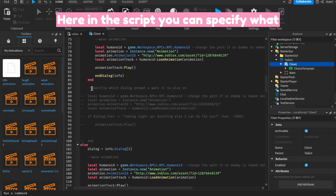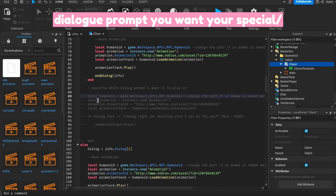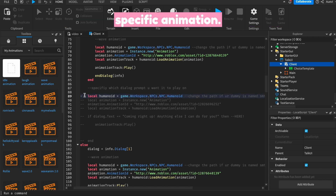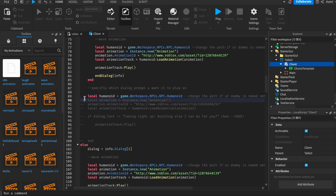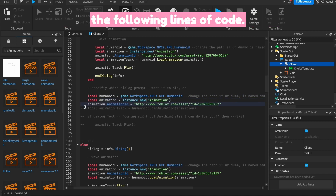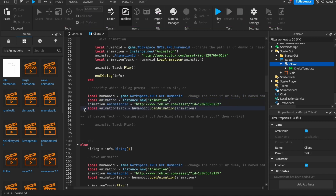Here in the script, you can specify what dialog prompt you want your special or specific animation to play for. First, remove the two dashes before the following lines of code.